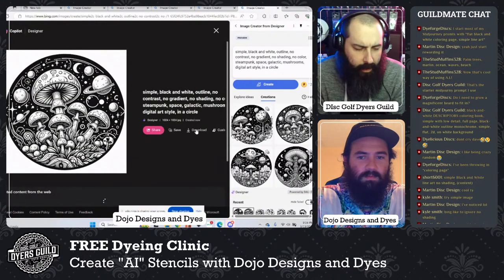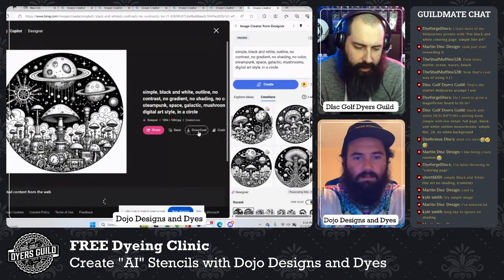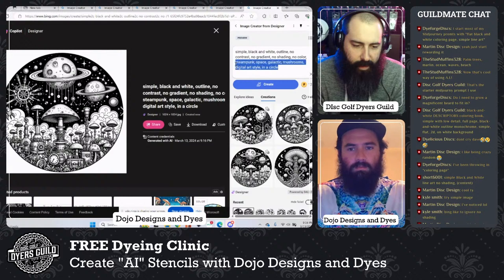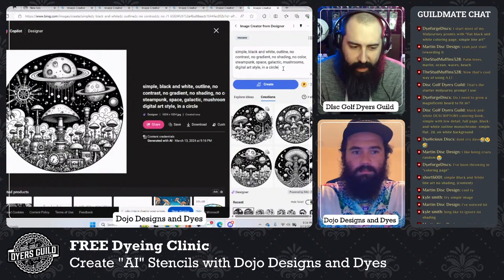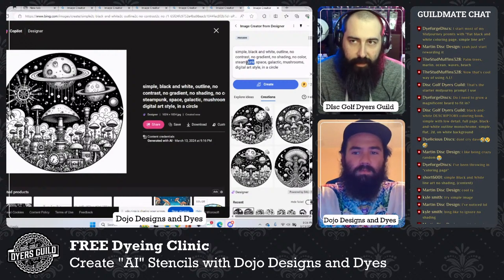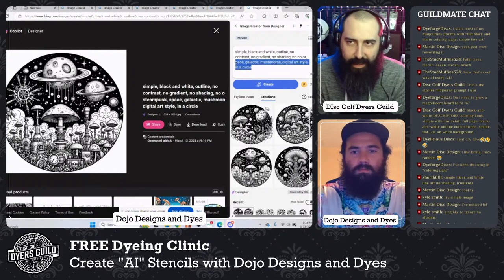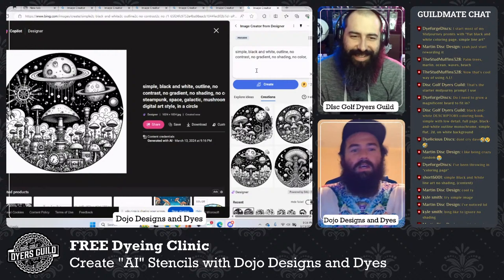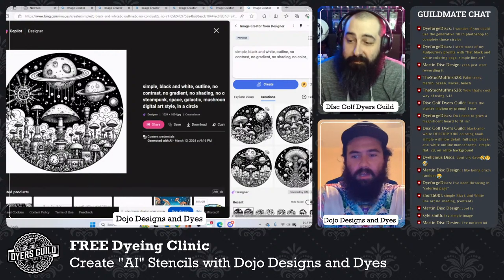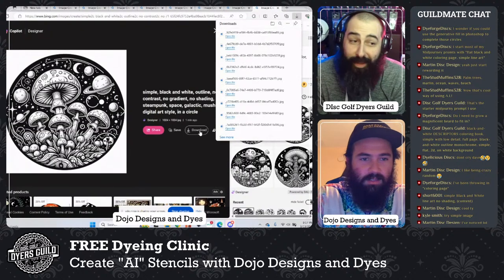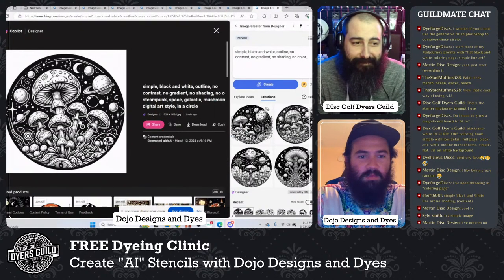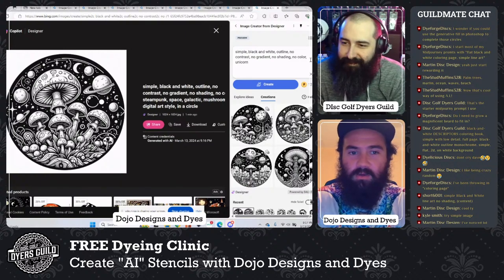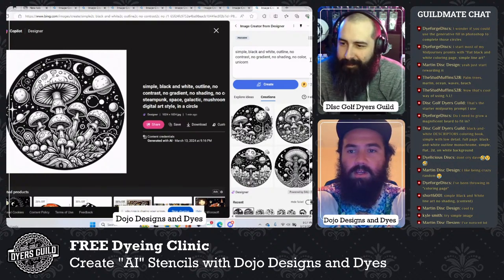AI only knows so much — if you're asking a lot from one thing, it doesn't know how to put it together. It works really well when something already exists that it can riff off of. Heavy metal unicorn is asking a lot. We got amazing backgrounds with mushrooms in space — I like this one. Now let's try to get a unicorn: no gradient, no shading, no color, unicorn, rock band.